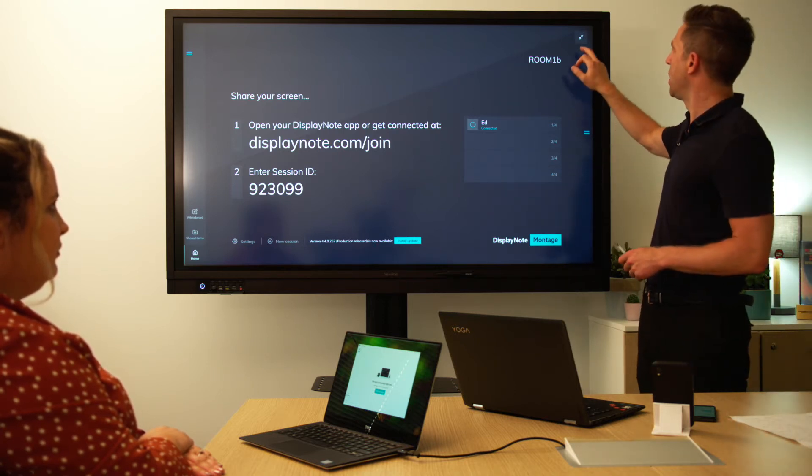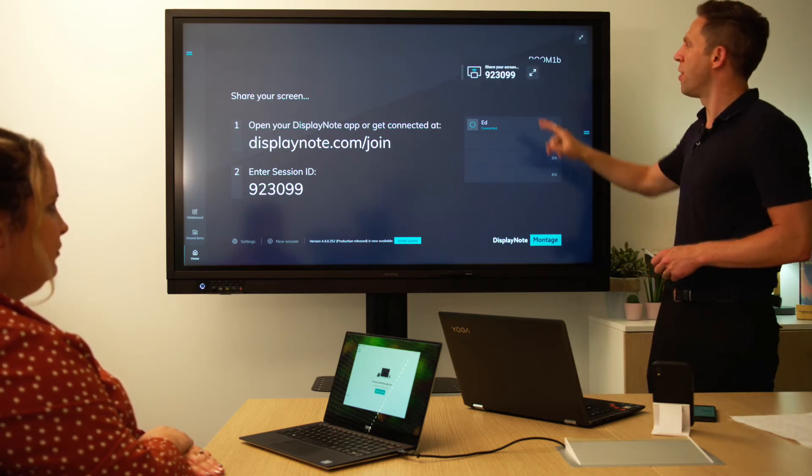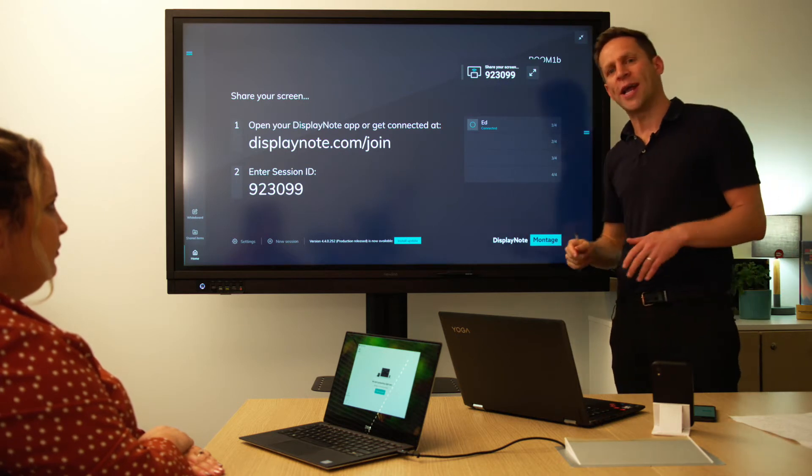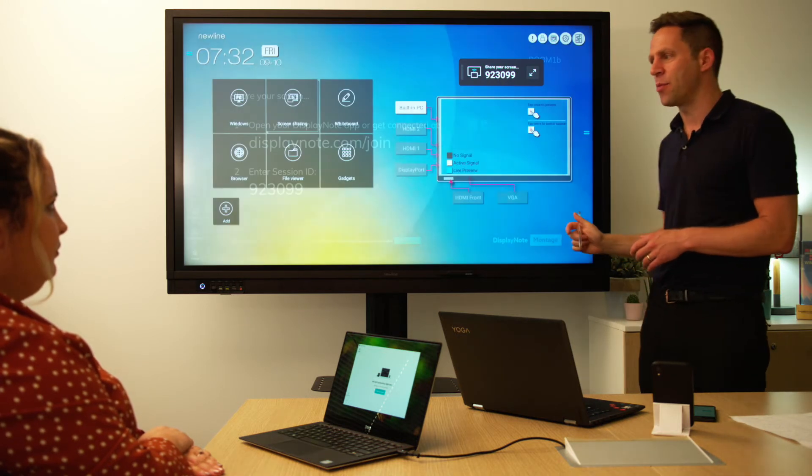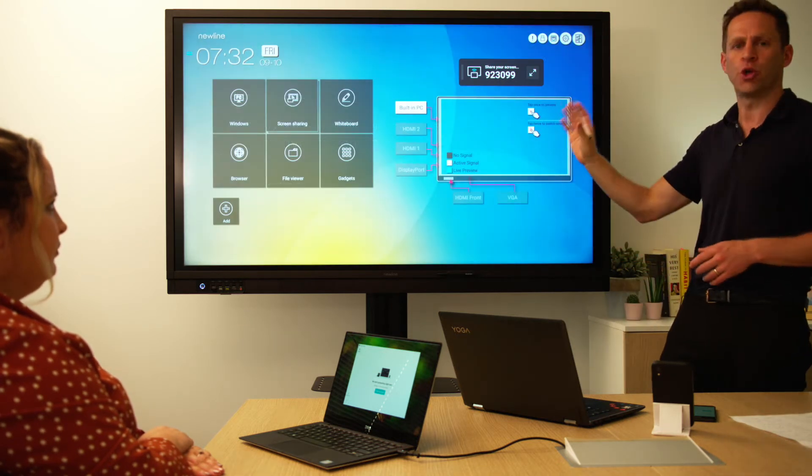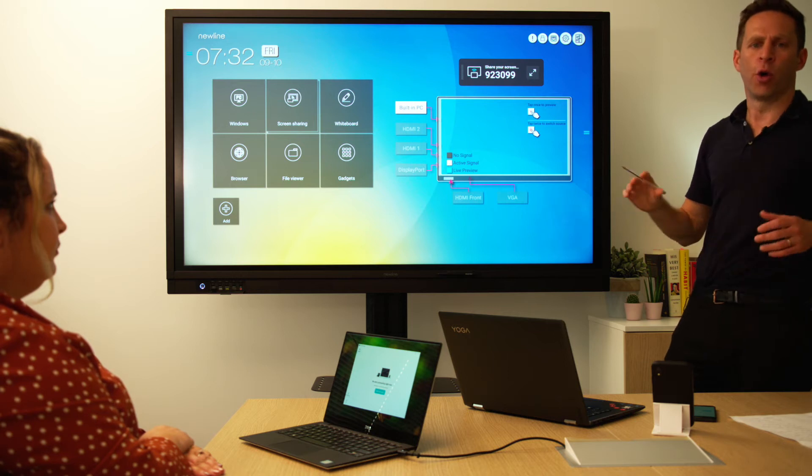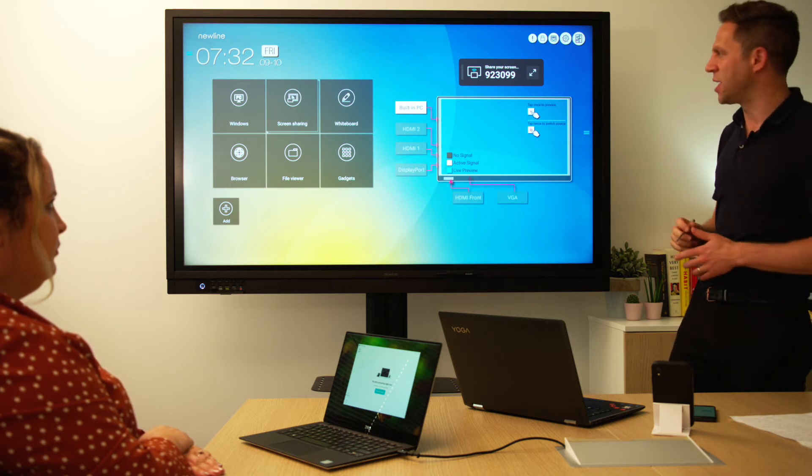Floating ID simply keeps your session ID on screen at any time, no matter what else you do on your display or in-room PC.